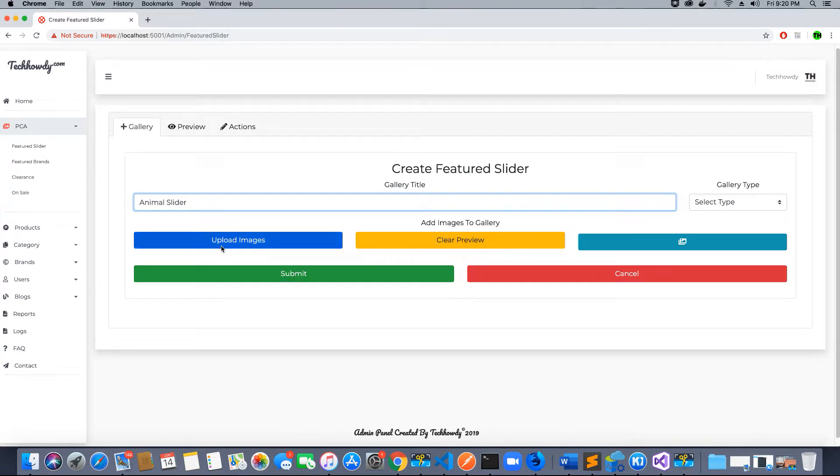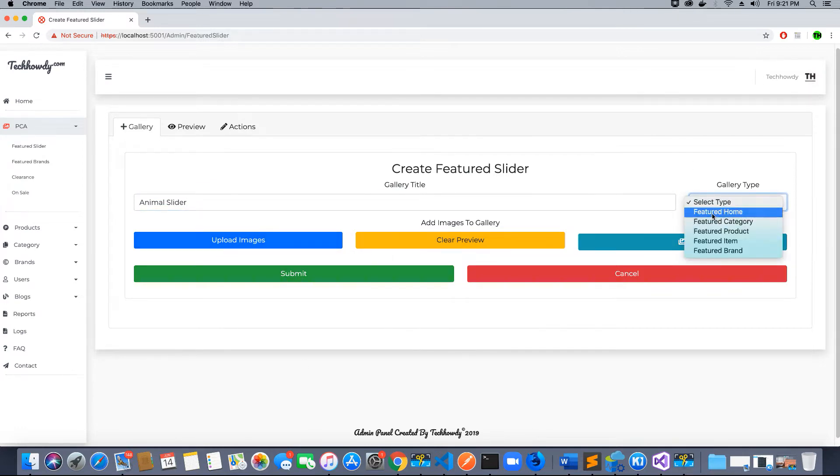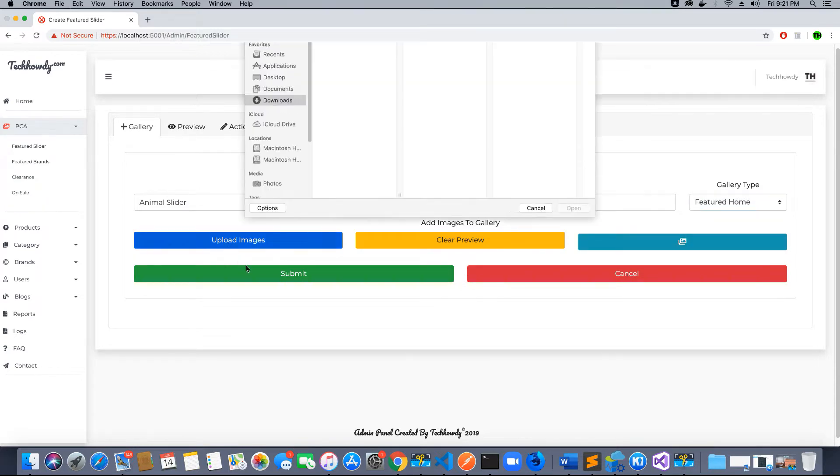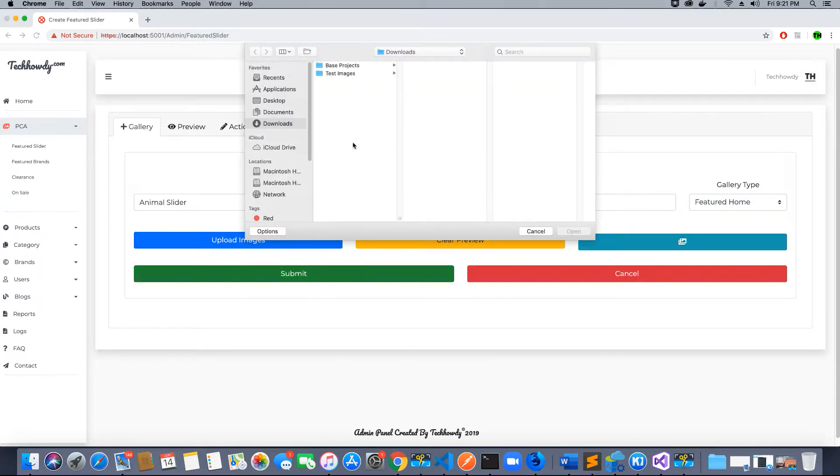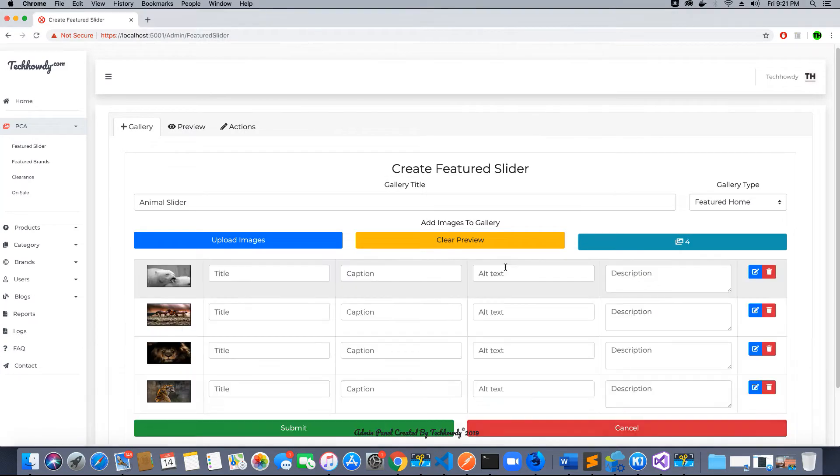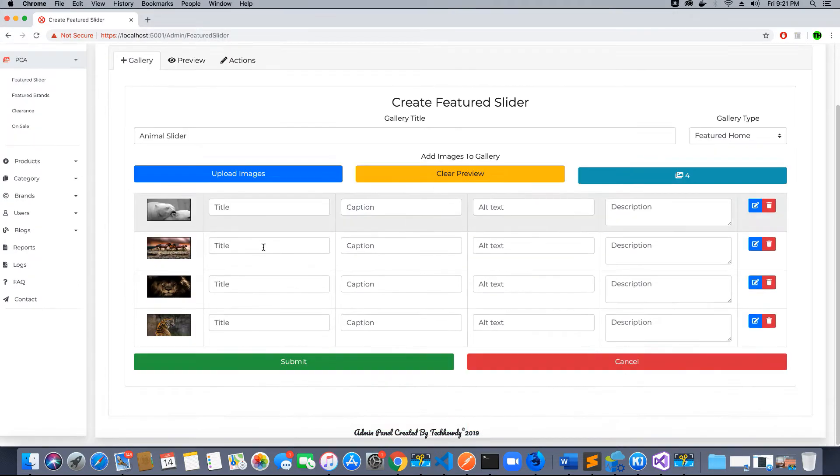We click to select the featured home slider and then select upload images. I go to test images where I have some animal images. I'm going to select them—I can select multiple images—and you can see the images are being uploaded.